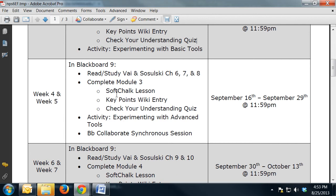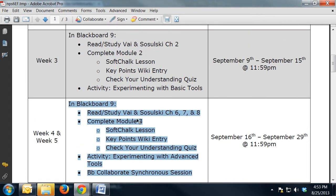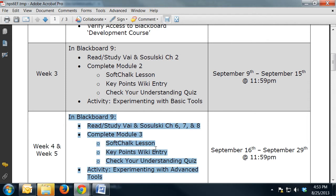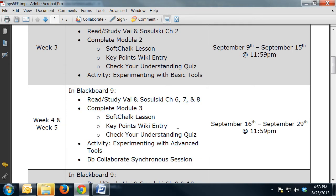Weeks four and five are put together because this is where you take a hard look at some of the more advanced tools. We also have a synchronous session during weeks four and five — that's where we all log in at the same time to a platform to talk and to see one another simultaneously.